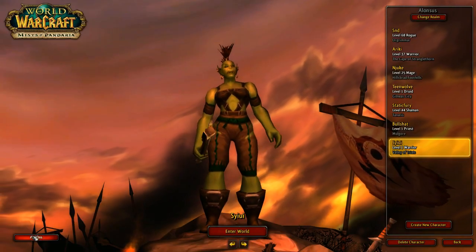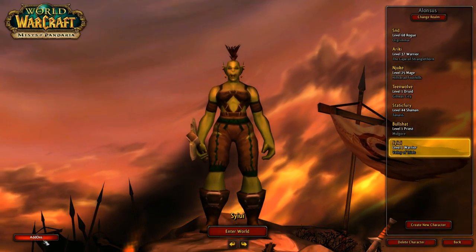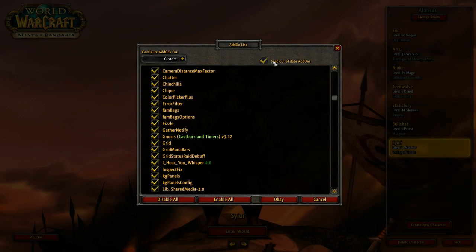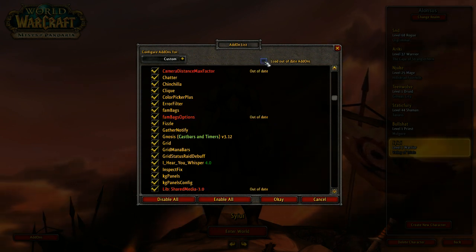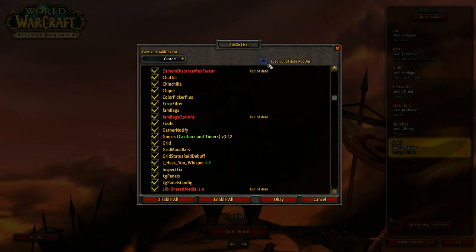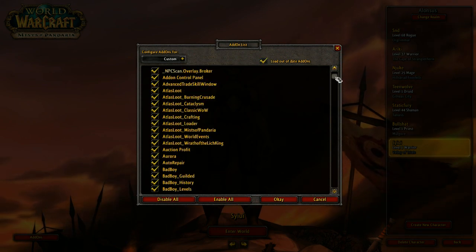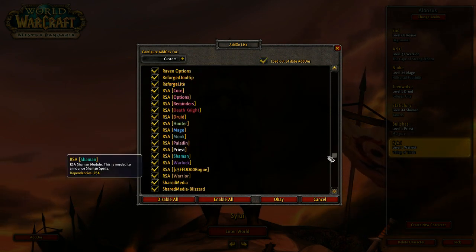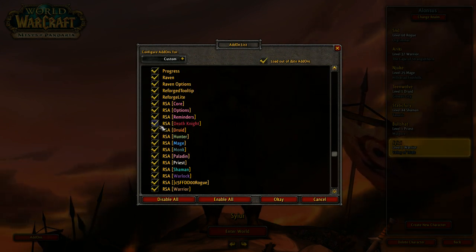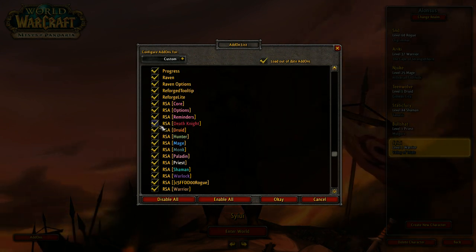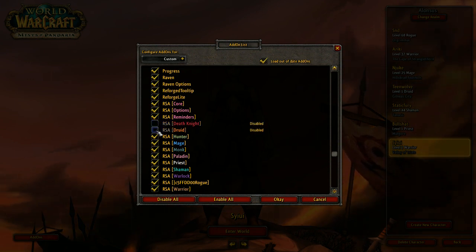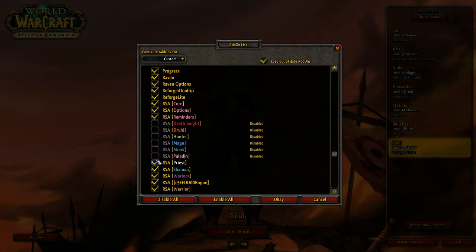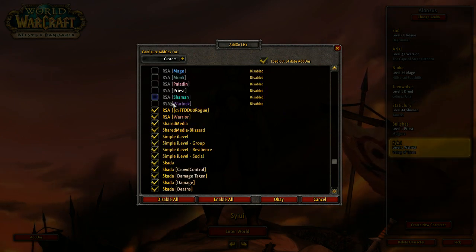We're going to right click or left click on the addons button on the bottom left. And you want to make sure this is ticked: Load out all out of date addons. Otherwise the UI won't work properly. So make sure that's ticked. We're also told to disable any classes that we don't play. So in this video, we're not going to be using anything but a warrior. It just helps make the UI a little bit lighter, I'd imagine. We're going to disable all of these.